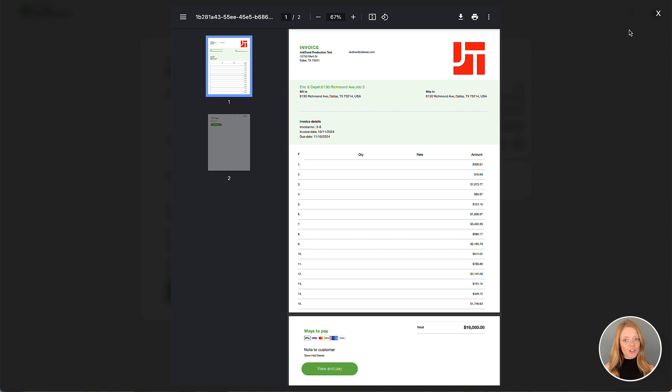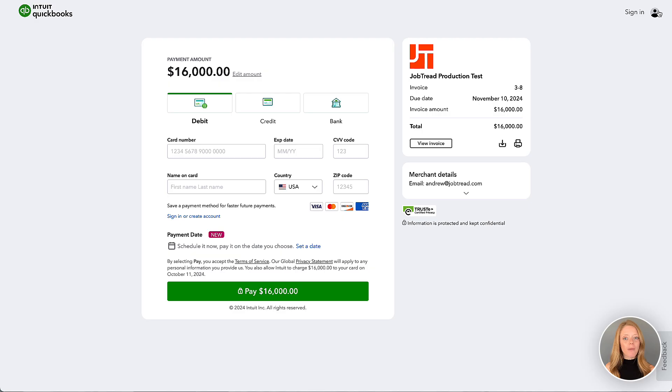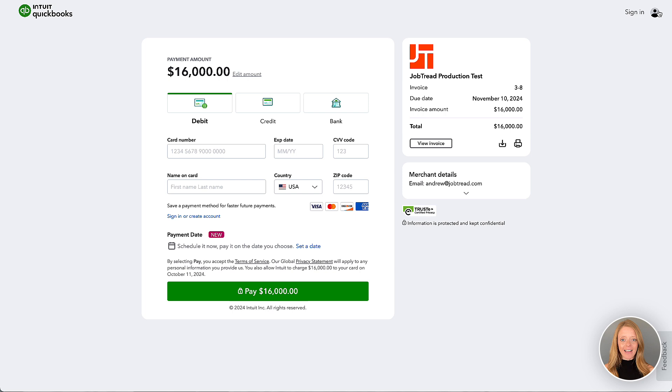So in order to change this, you may want to create an invoice template in QuickBooks Online that does not have any line item details. Our accounting partner, Penny Lane, will walk us through these steps now.